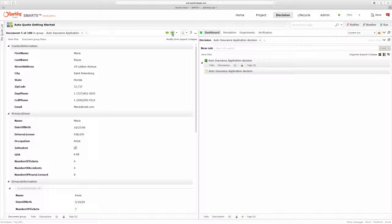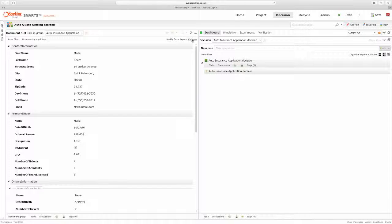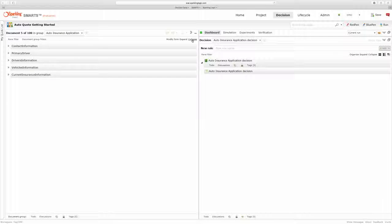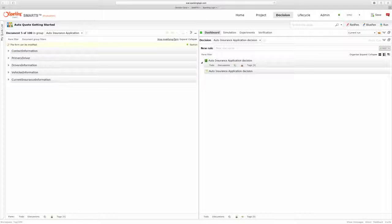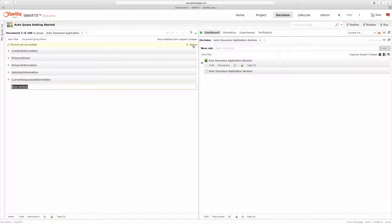So I might want to get started by defining a place to put the outputs from my decision. So I'm going to add a new section and I'm going to call it Decision Outcome.